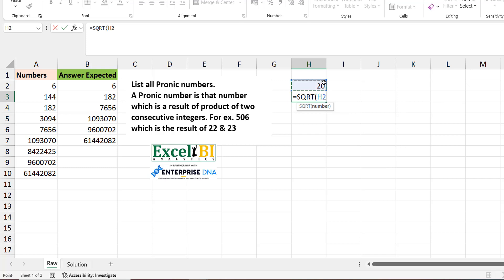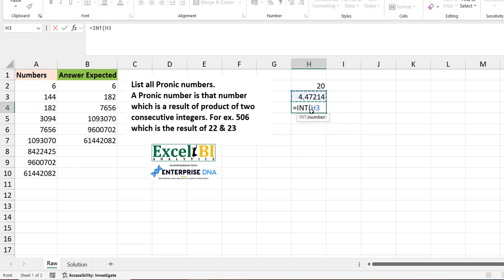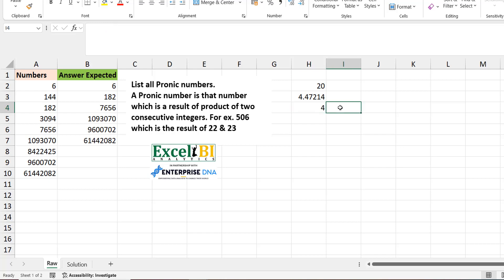The square root of 20 is 4.47 — the number that when multiplied by itself gives 20. If you take the integer just below this, that's 4. Since 4 is lower than 4.47, the only way to get 20 is by multiplying 4 by something above 4.47. That means you only need to check 4 multiplied by 5, which is the integer just above the square root. Since it must be consecutive, the candidate pair is just the integer below the square root and that integer plus 1.